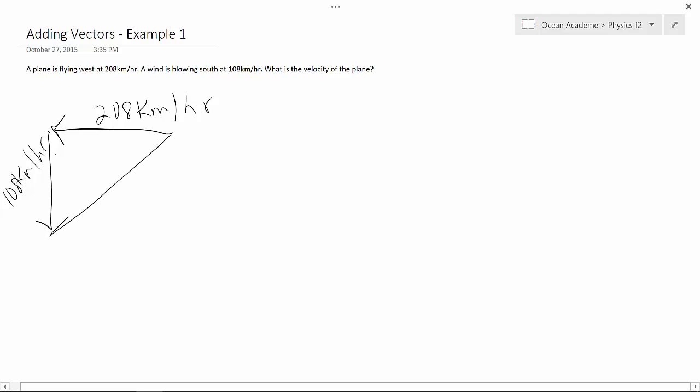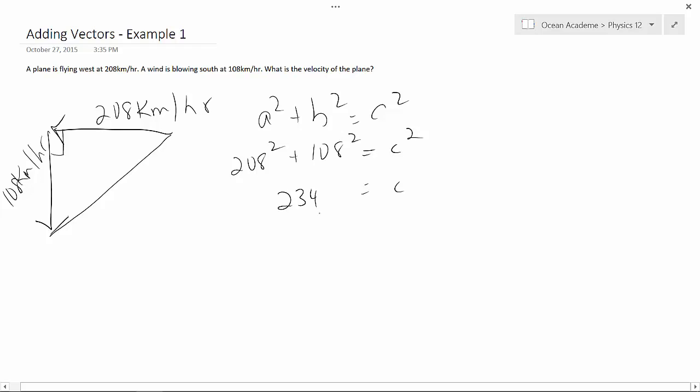Luckily, we've got a right angle here, and we know that we can just use our Pythagorean theorem, which states a squared plus b squared equals c squared. So in this case, I'm going to say 208 squared plus 108 squared equals c squared. That gives me a c value of 234 km per hour.